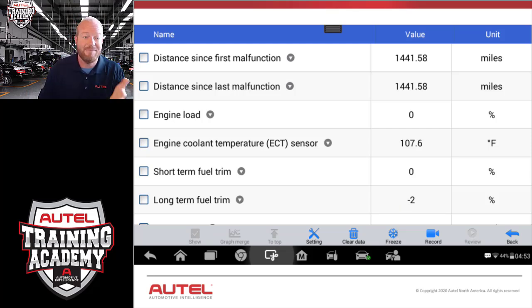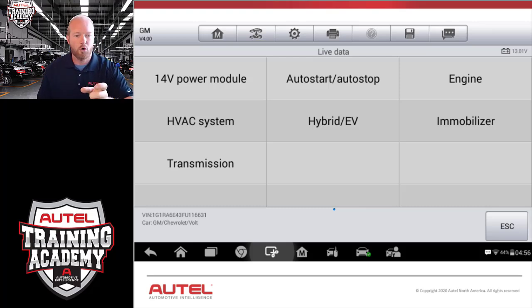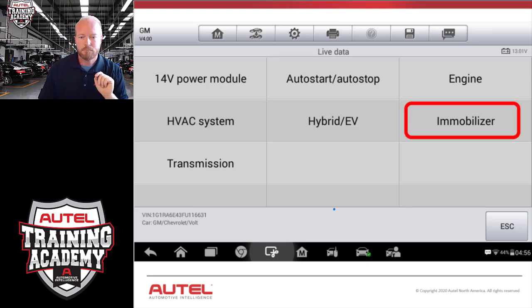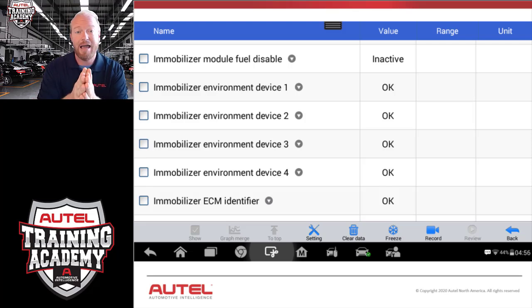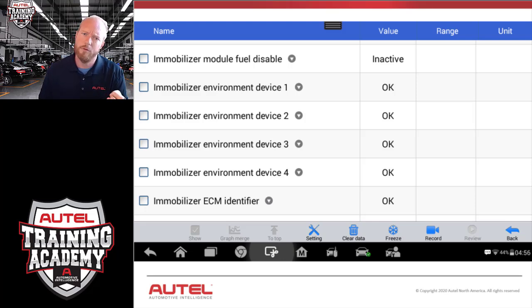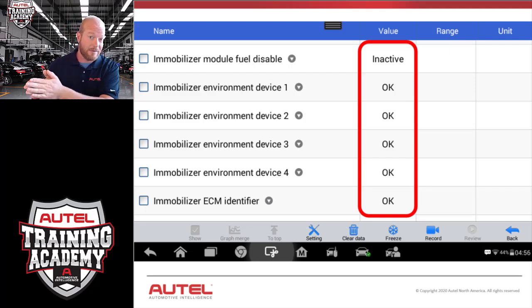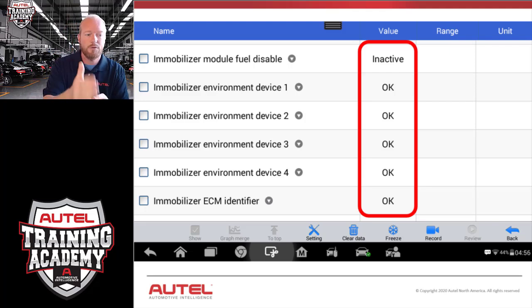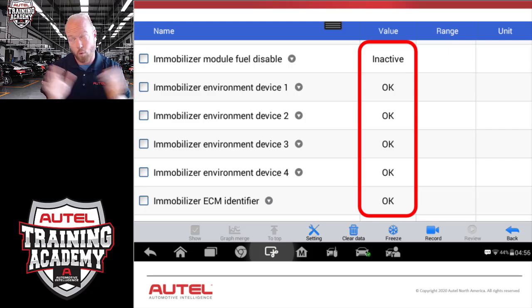We can also go into live data. When we select live data in that module, this car has an option for immobilizer data — actually in the hybrid control module on this Chevy Volt. Selecting immobilizer takes us into live data of what the car is seeing at this moment. The live data shows immobilizer environment devices — those are actually the antennas for the proximity key. The value shows those are all OK. If they are not OK, we're going to have an issue with an antenna and the key will not program, because how is it supposed to know if the key is inside or outside the vehicle if an antenna isn't working?